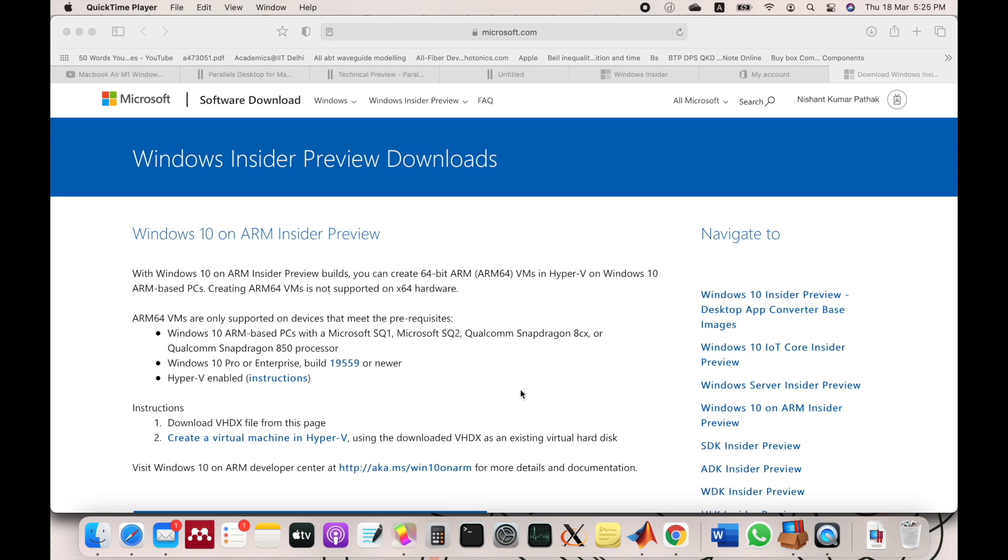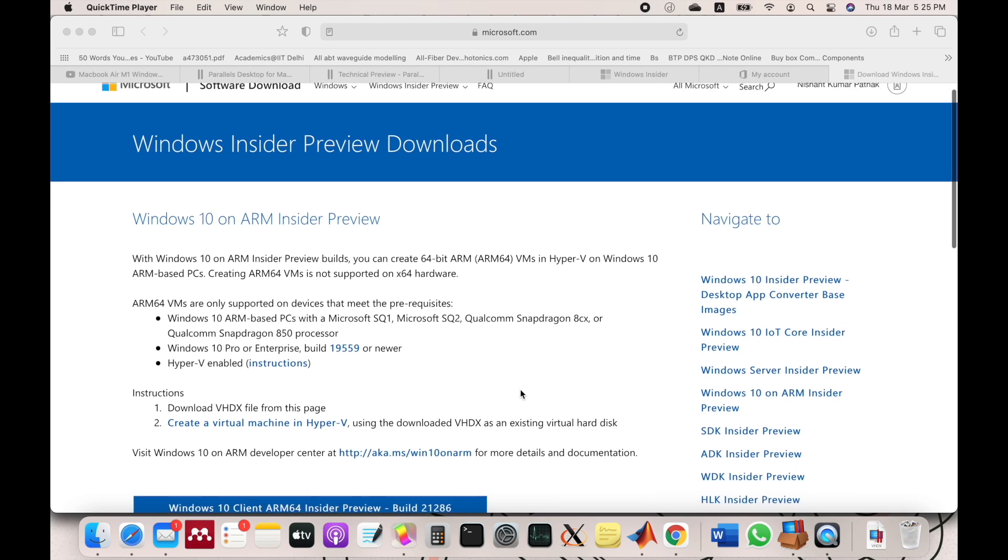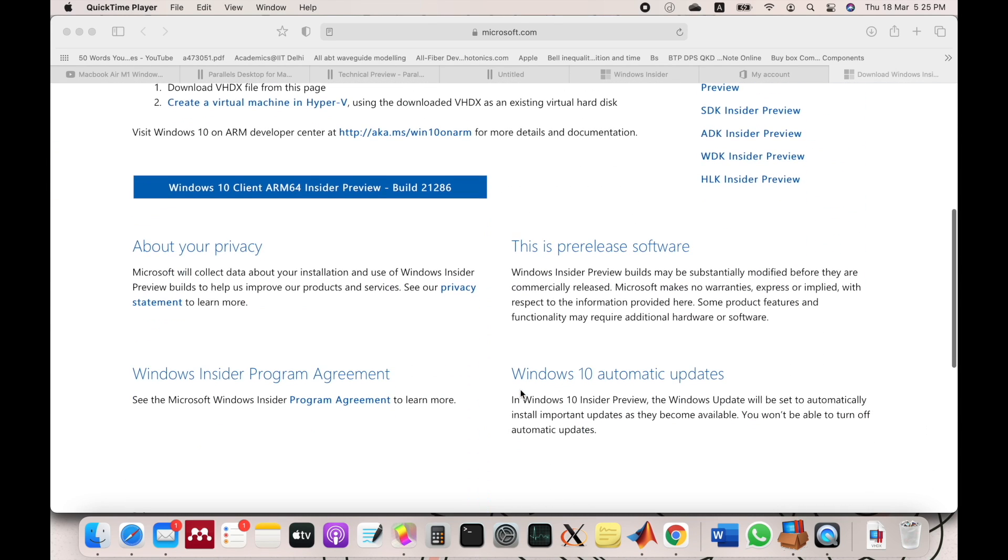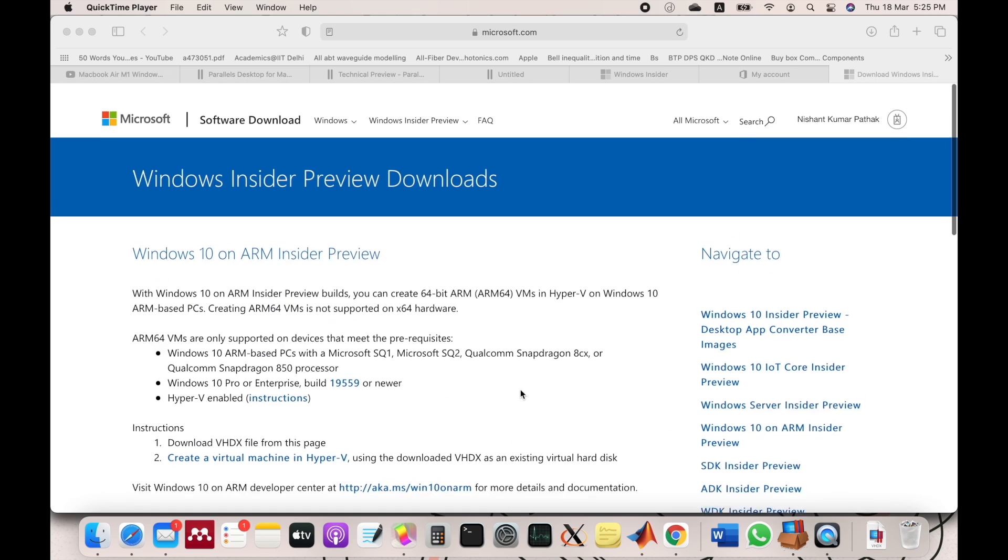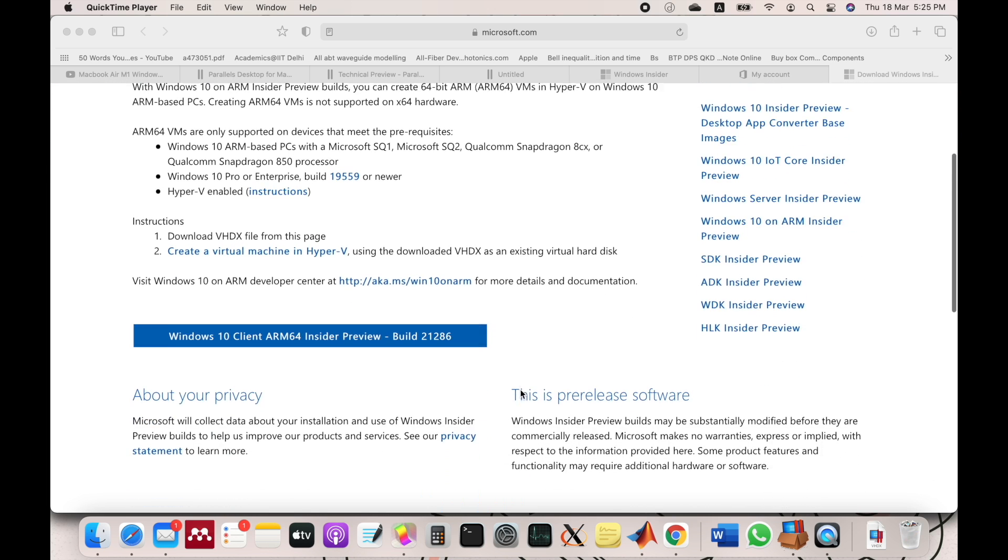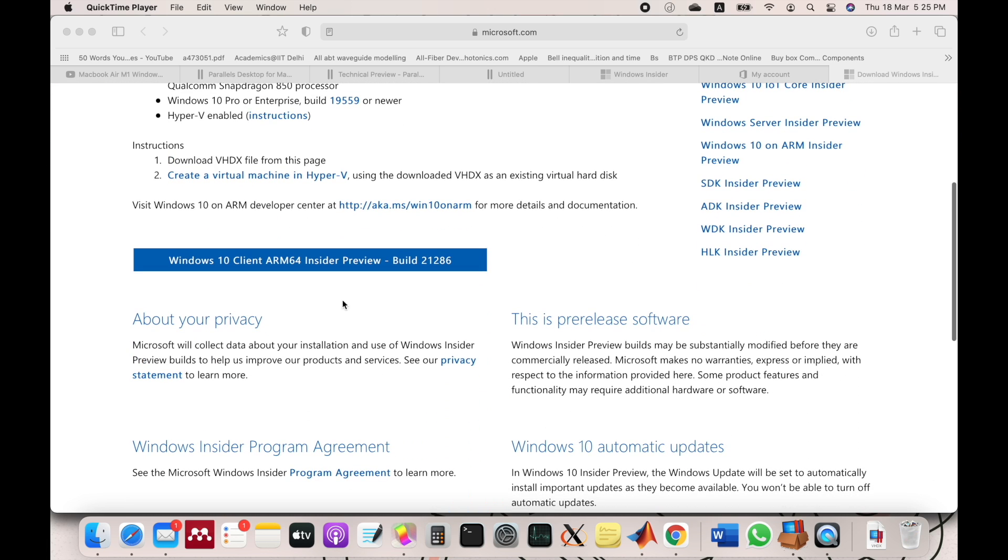Hello, this is Nishant. I'm on Mac and I will show you how to run Windows 10 on this new Mac. So you have to go to this page where you will find the option to download Windows 10.